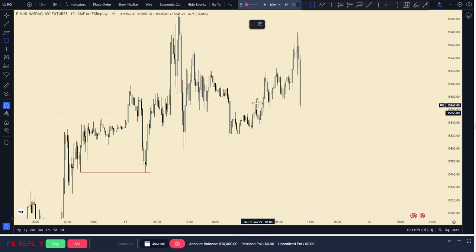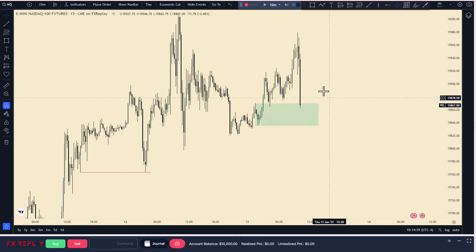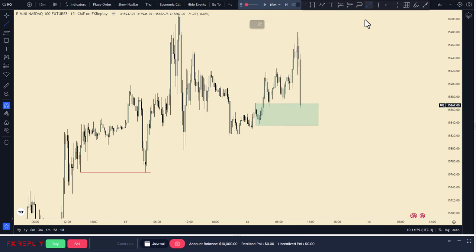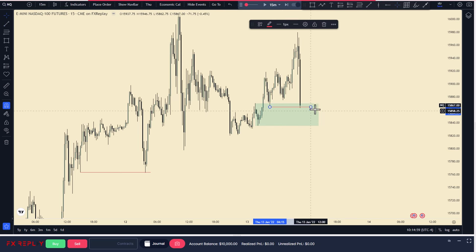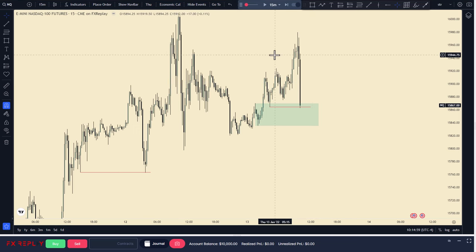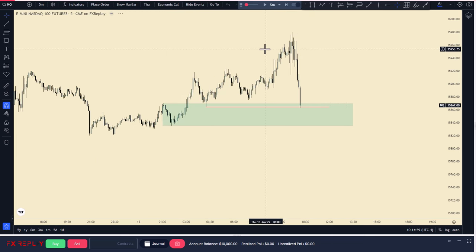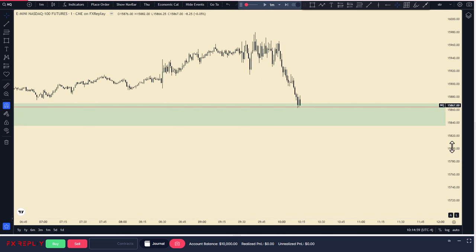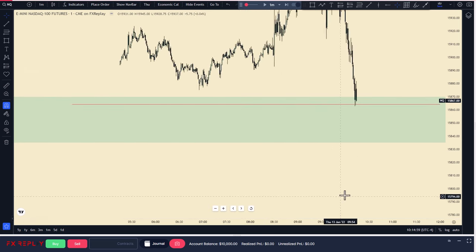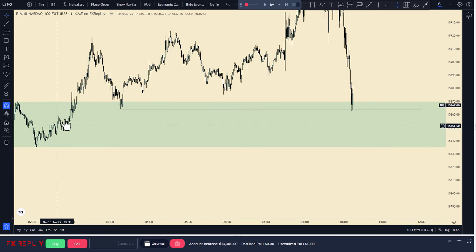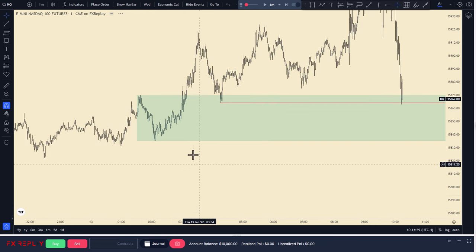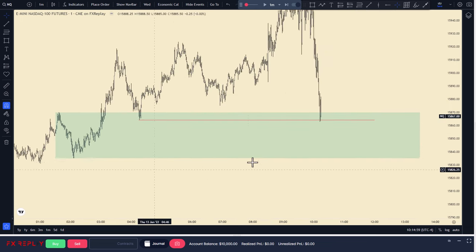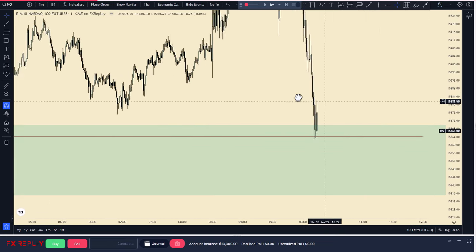We're approaching this zone that we might see a rejection from. We're going to let the lower time frame guide us. We have a low here where we broke structure. Let's go to the five-minute or one-minute. There are a couple of zones right here. We might even sweep all of these - let's confirm that on the one minute.